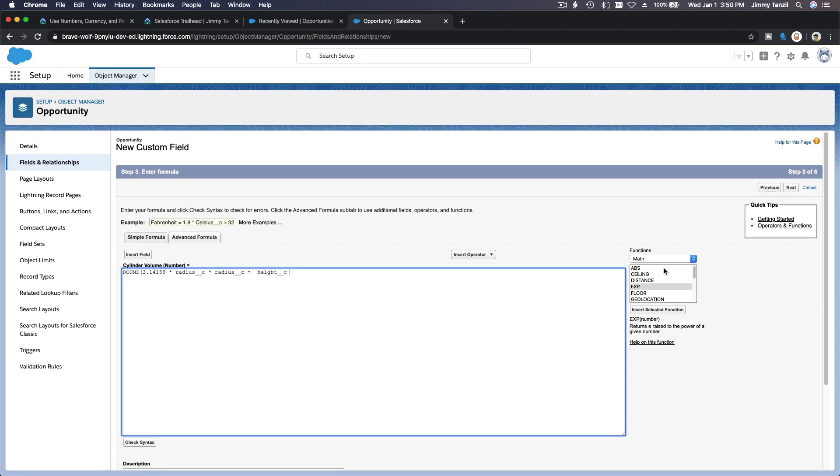Let's see what do we have for round. Always consult your documentation.